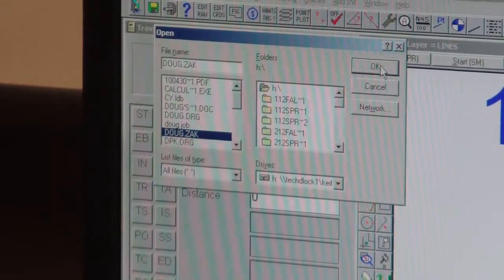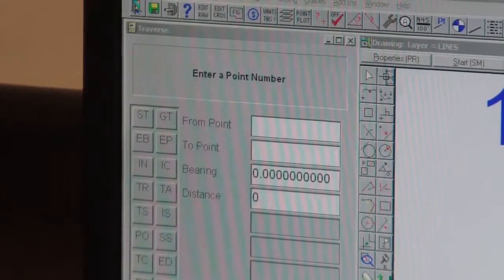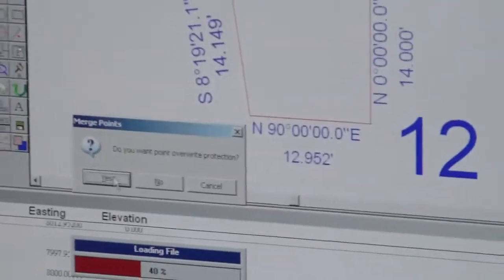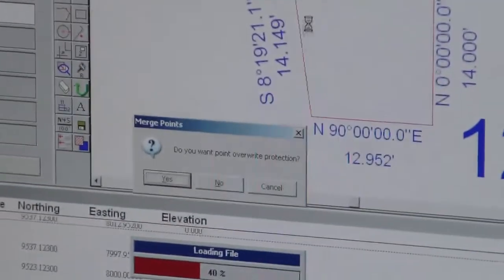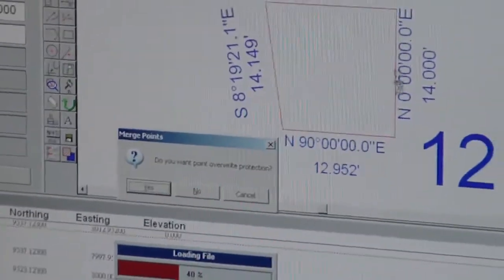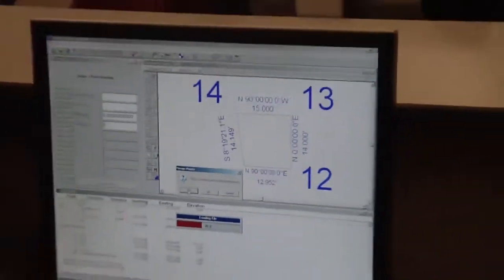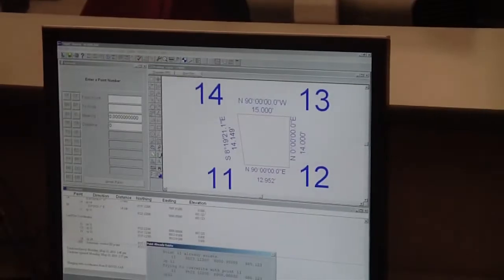Say okay. Do you want overwrite protection? Well, yes, we want it because we don't want to change the coordinates of our monuments. So I'm going to say yes.